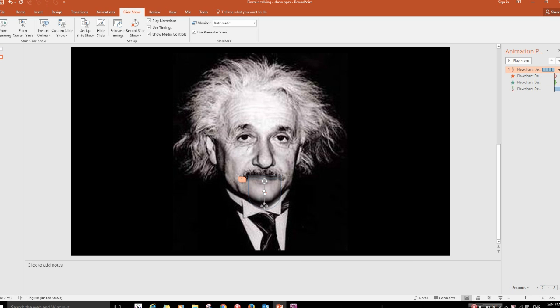And then you'll have it. So that's how to make a moving mouth with PowerPoint. Thanks for watching.